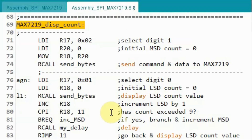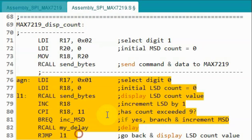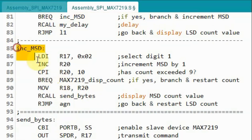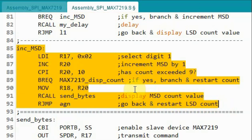Finally, this subroutine displays the count from 00 to 99. One part of the code displays the count from 0 to 9 for the least significant digit and displays it on digit 0, while another part displays the count from 0 to 9 for the most significant digit and displays it on digit 1.